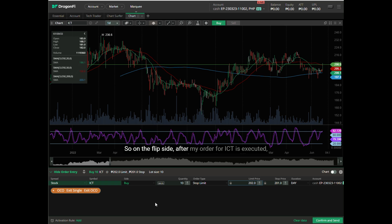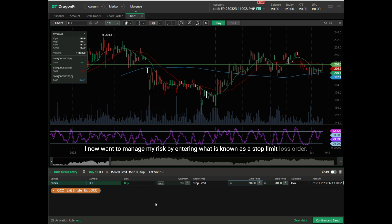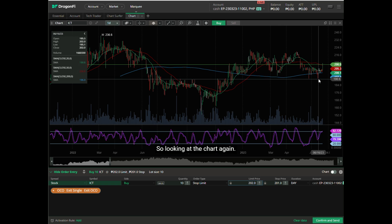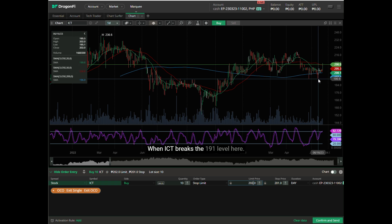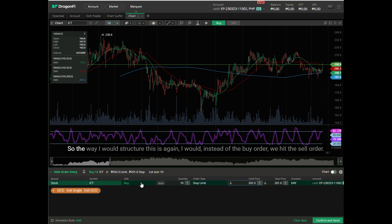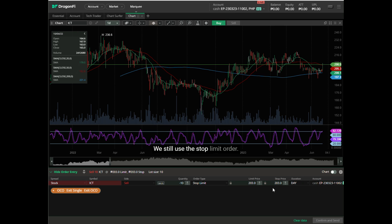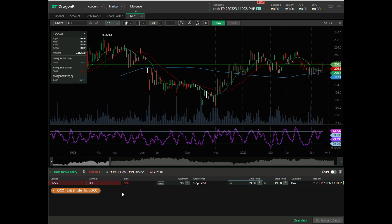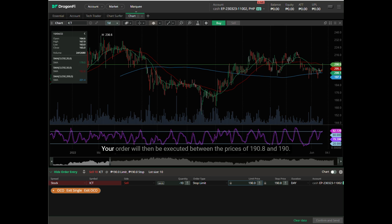On the flip side, after my order for ICT is executed, I now want to manage my risk by entering a stop limit loss order. Looking at the chart again, I want to place a stop loss order when ICT breaks the 191 level. So instead of the buy order, we hit the sell order. We still use the stop limit order for the pivot price. As soon as ICT hits 190.8, the platform will send a limit order at 190, and your order will be executed between the prices of 190.8 and 190.